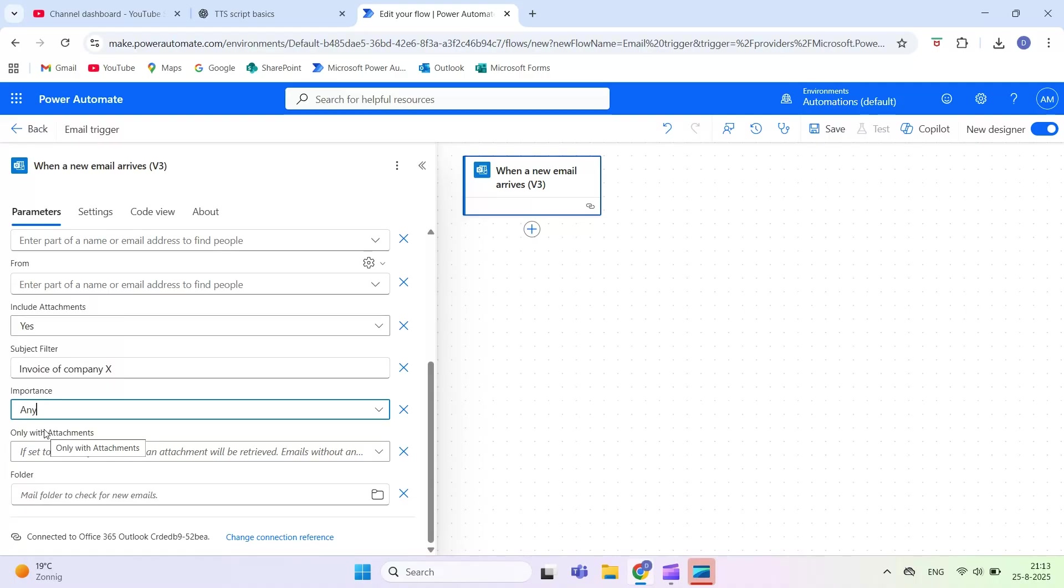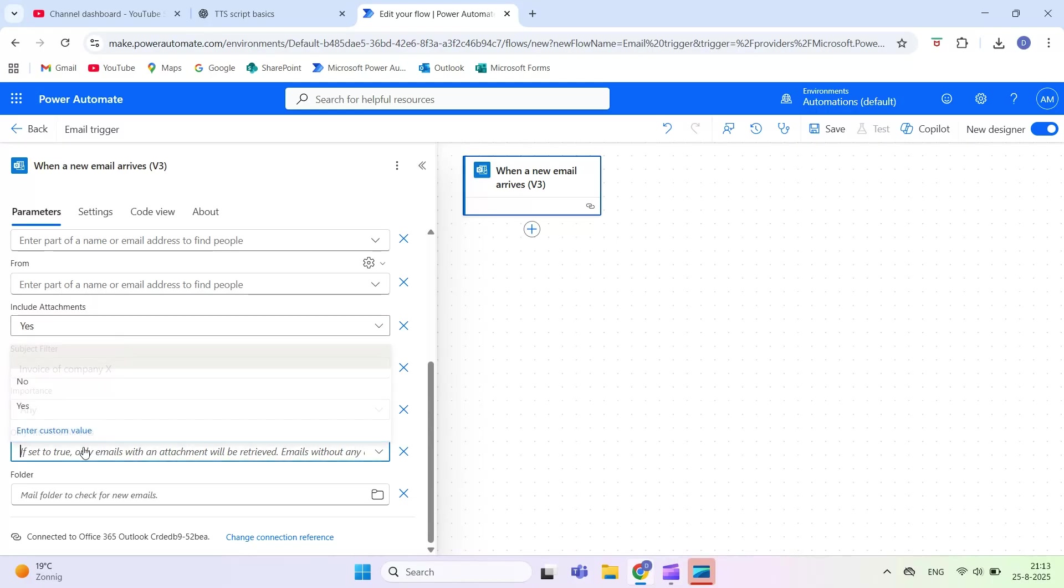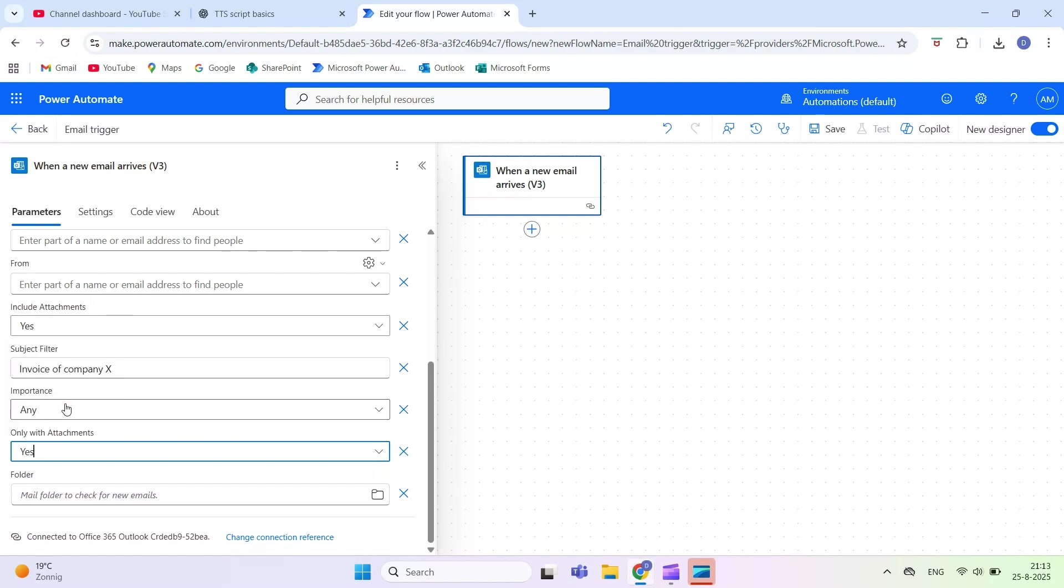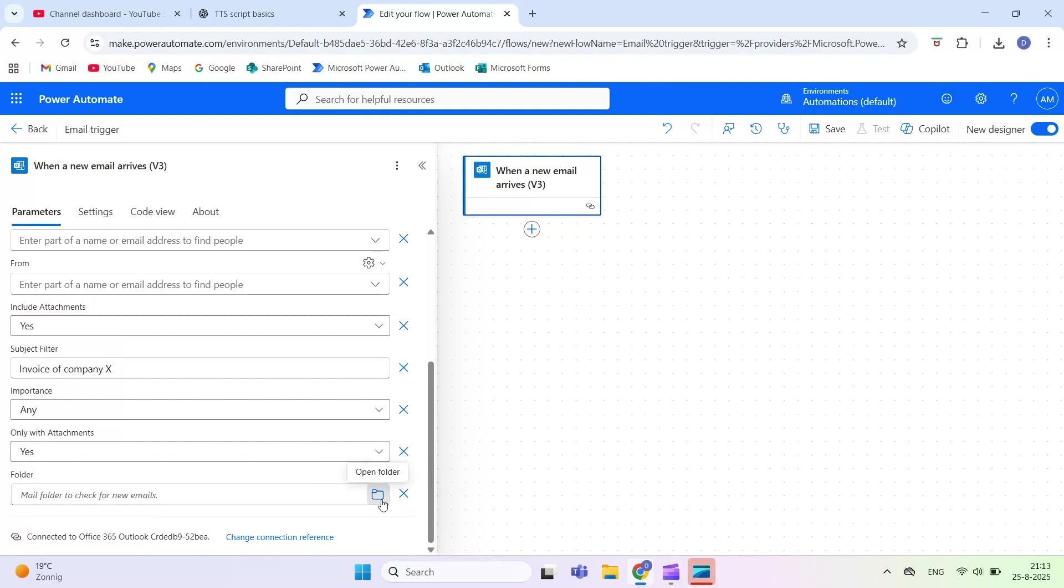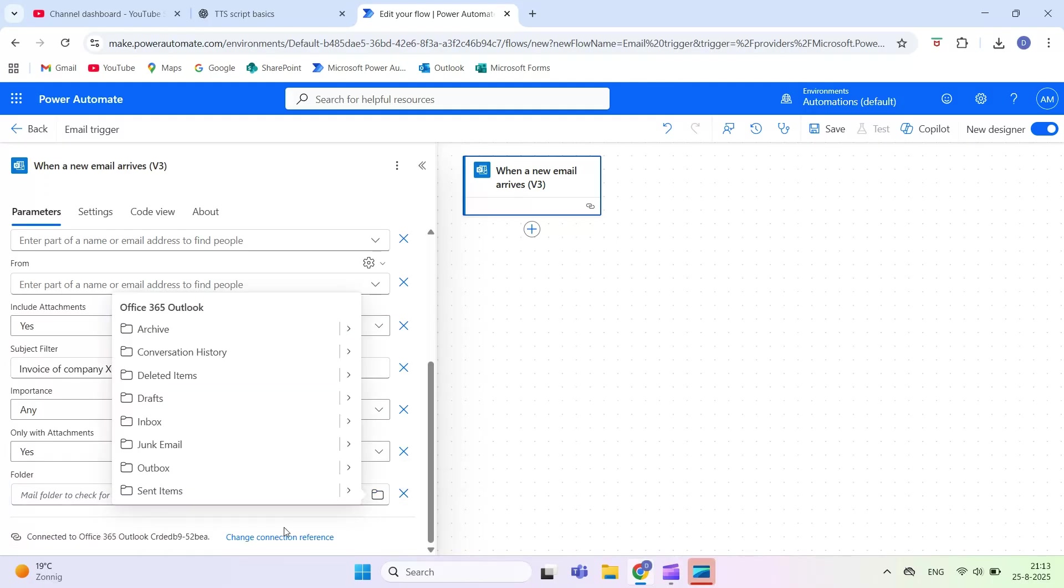Folder. This tells the flow which mailbox folder to monitor, like inbox or a custom folder. Best practice is to always use at least one filter, like from, subject, or folder, so your flow does not run on every single email. Combine filters for more precise automation.